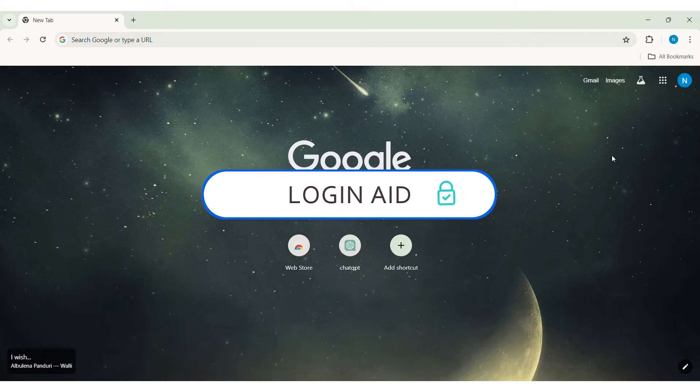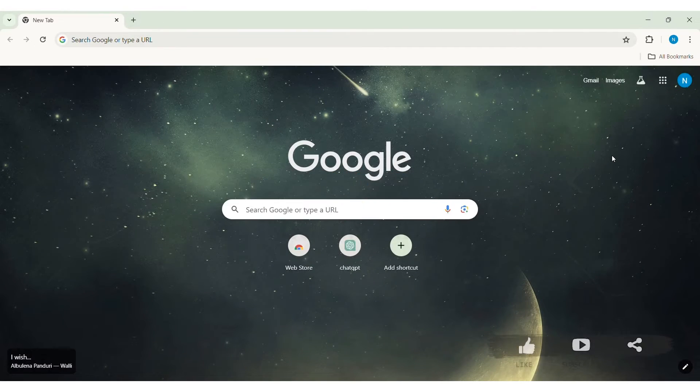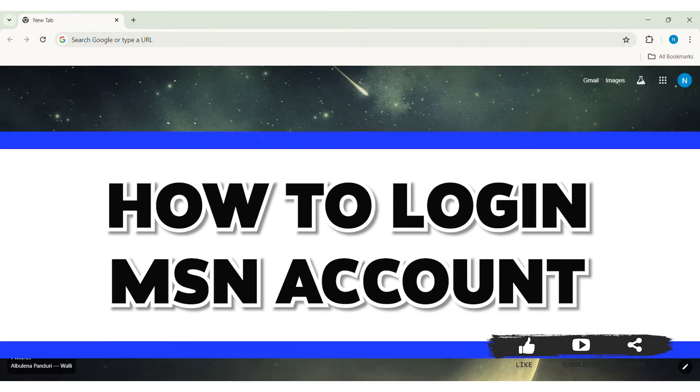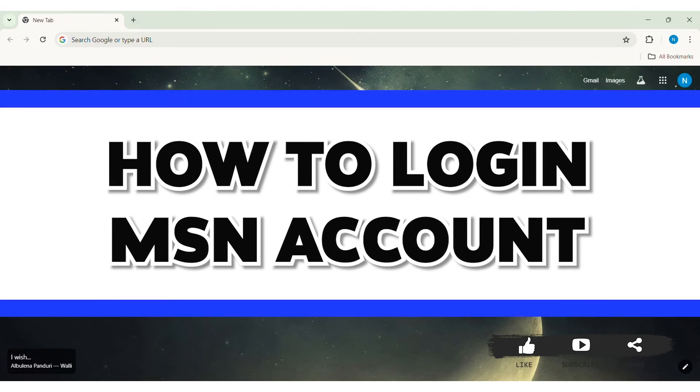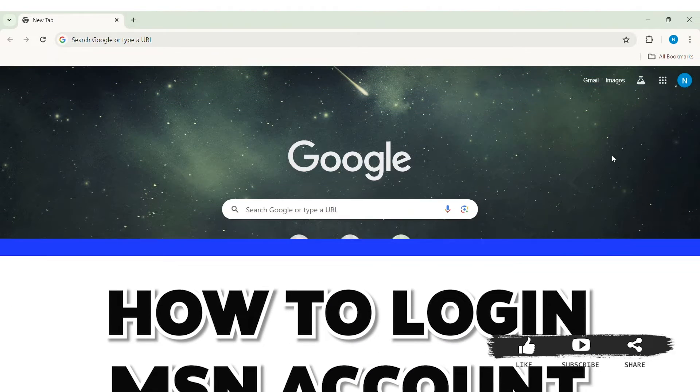Hello everyone, welcome back to our YouTube channel Login Aid. Today in this video, I am going to show you how to log in MSN account.